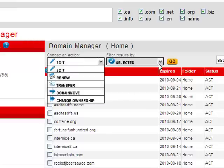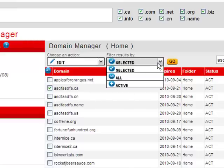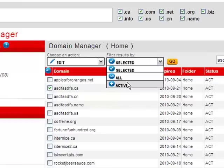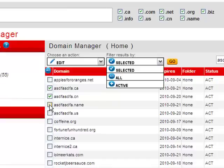The second menu, named Filter Results By, will let you easily perform bulk domain edits by allowing you to choose from editing specific domains you have selected by clicking one by one, or by allowing you to choose all domains in your account.